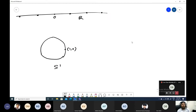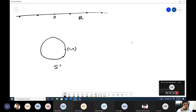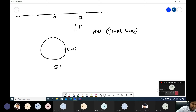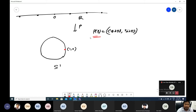Last time we covered covering spaces, lifting of maps, and we saw that if we have a path, it has a unique lift. Let's recall the definition of covering space and path lifting. We have S¹ and ℝ, and we define a map P by P(s) = (cos 2πs, sin 2πs). This is a covering map, so ℝ is a covering space of S¹. The inverse image of a point under P is the set of integers.